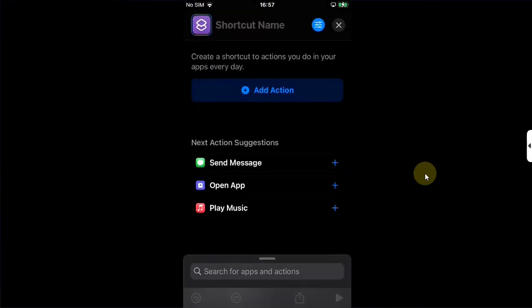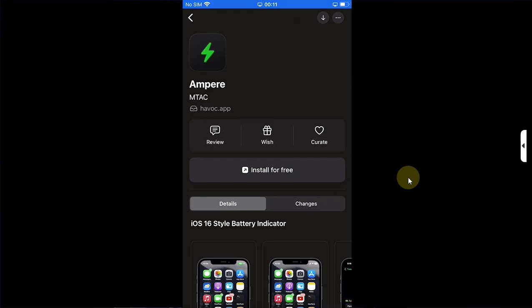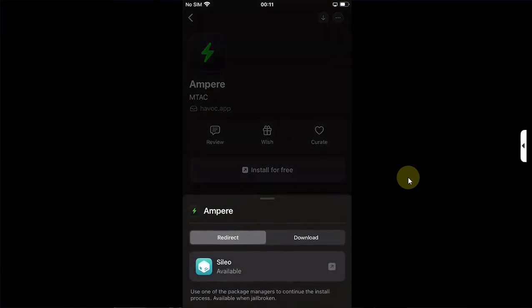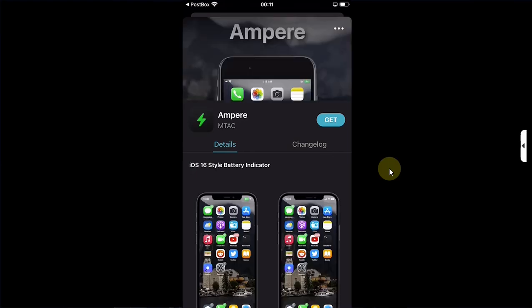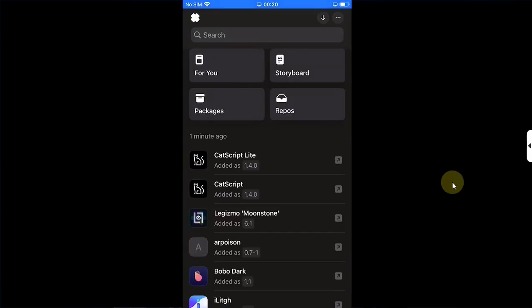Also, if you have Postbox installed on a jailbroken device using the jailbreak method, you can simply hit this button and then hit the Redirect button, then select your package manager like Sileo, and install it directly from Postbox to your package manager.